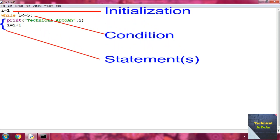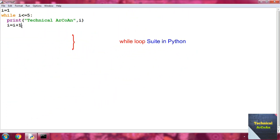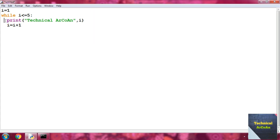In the while loop, the first part is the initialization, the second part is the condition, and the third part is the statement. Remember that one of the statements should make the condition false. Also remember to always indent the line after the while or for statement — use at least four spaces or one tab per indentation level.